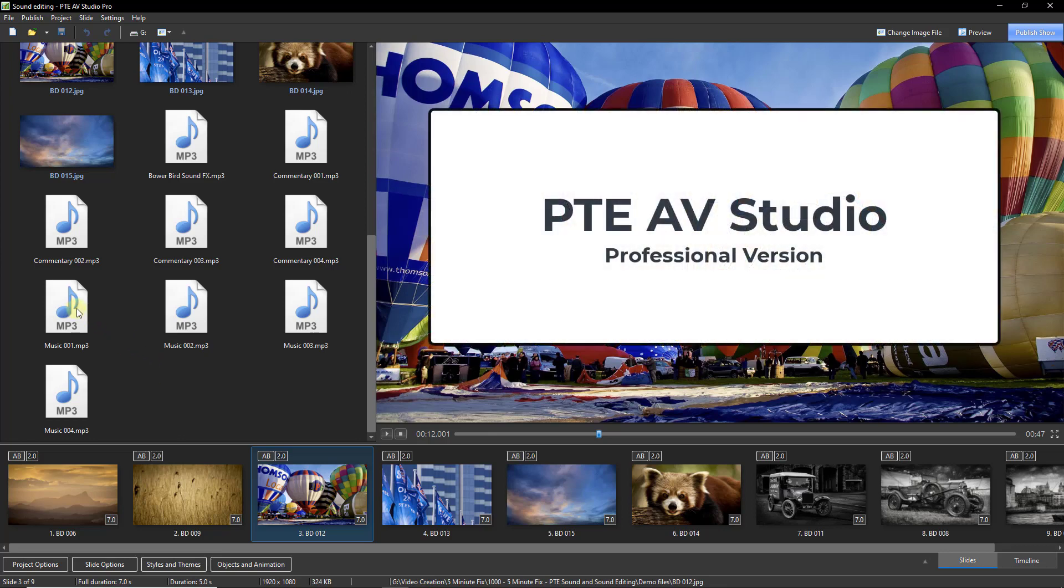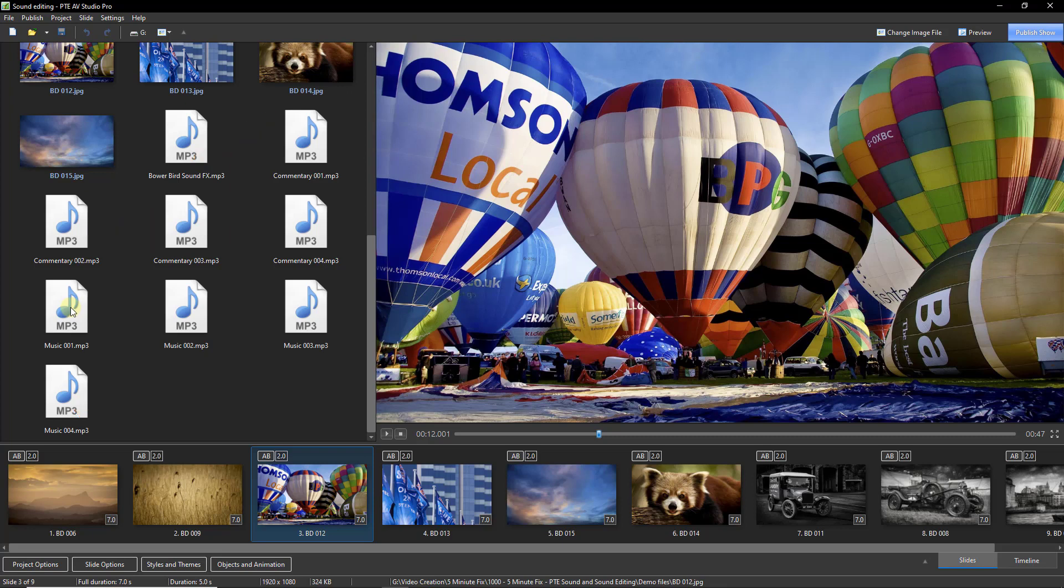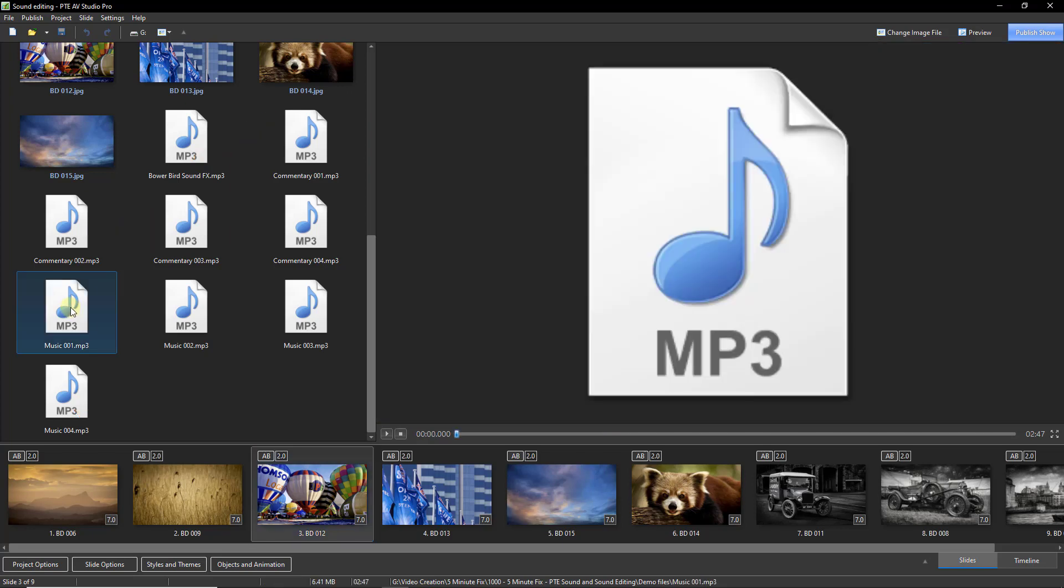When we talk about sound in PTE AV Studio, we're talking about music, commentary and sound effects that can be introduced into our presentation in separate tracks.